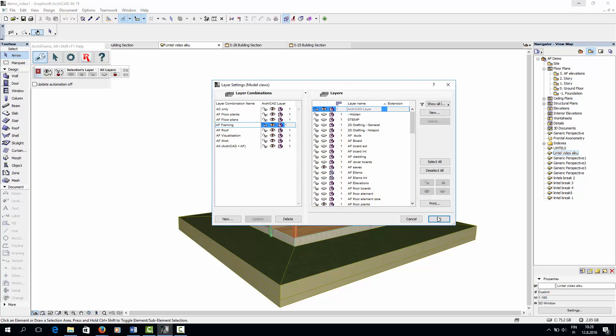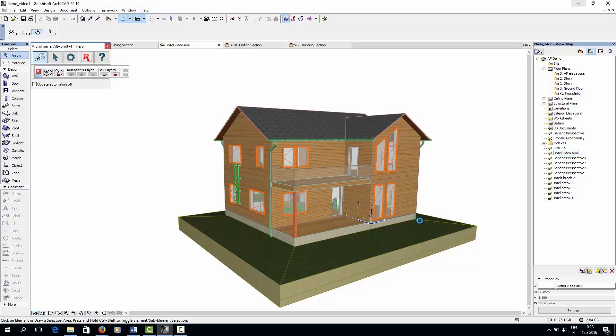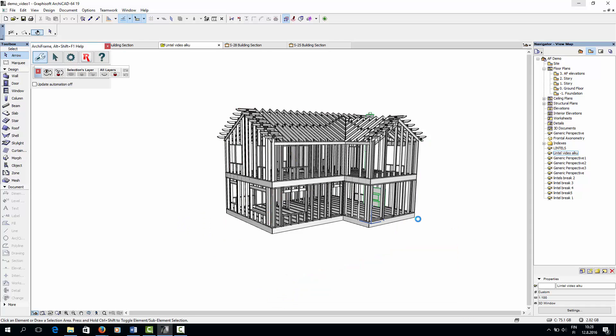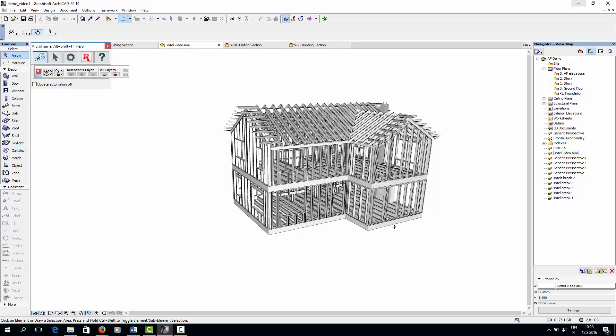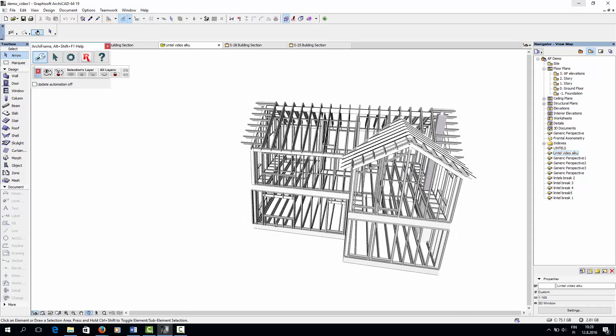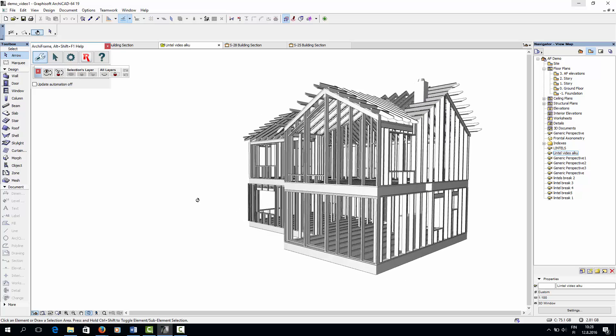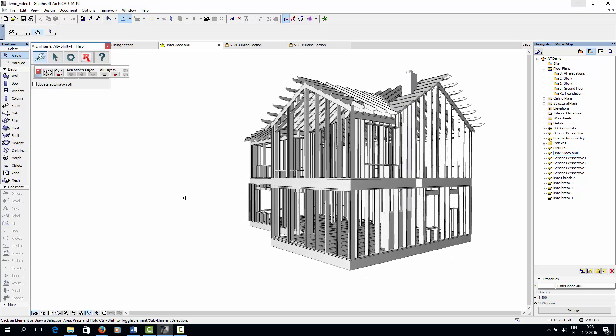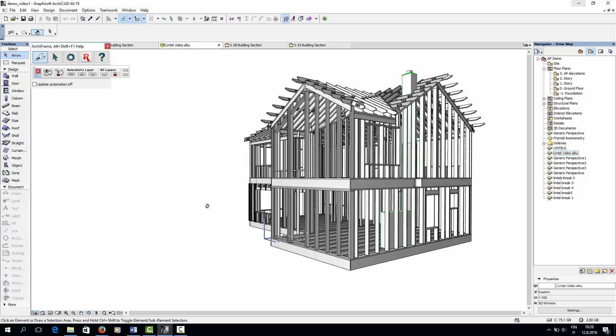Here, I have an ArchiCAD model of a demo house which will serve as the base for all that follows. During this series of tutorials, I will model all the structures of this house using ArchiFrame.